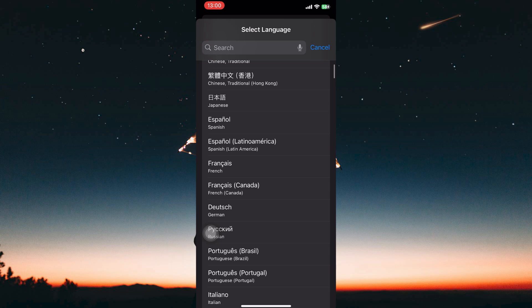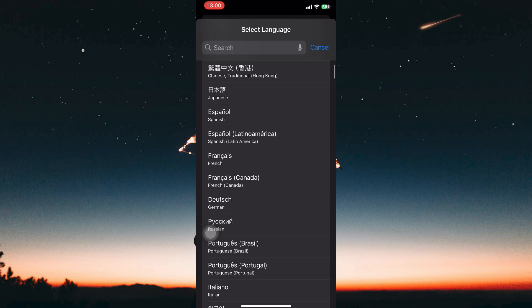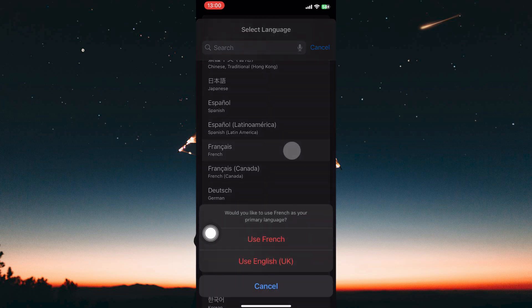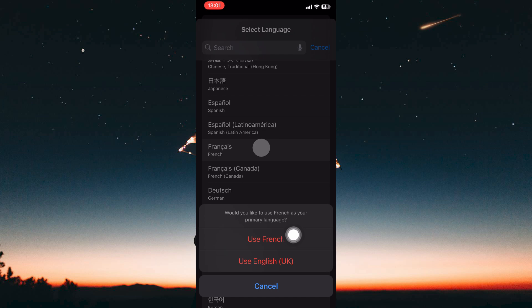Search through the list and tap on the language you want the calendar and potentially other apps to display in, for example English, Spanish and French. So select the language you want, then tap Use, for example French.